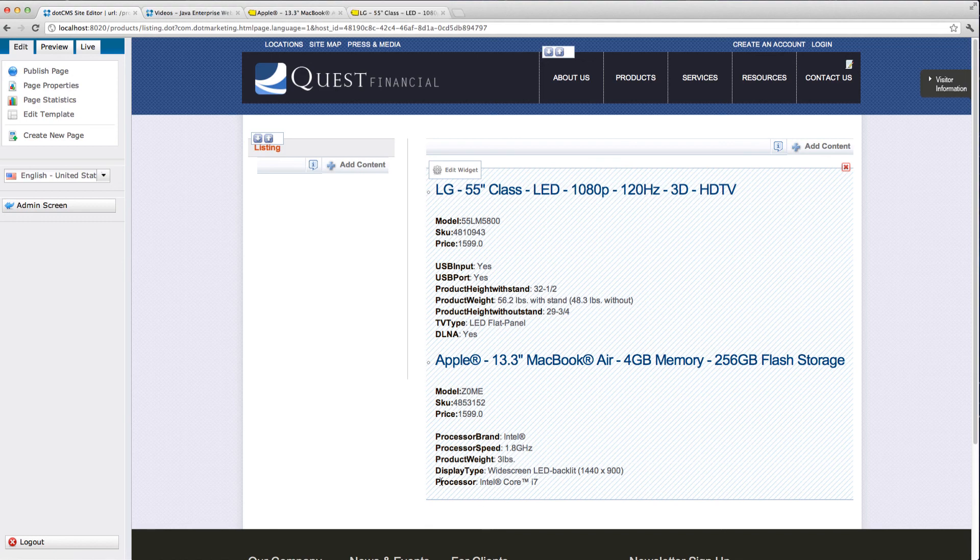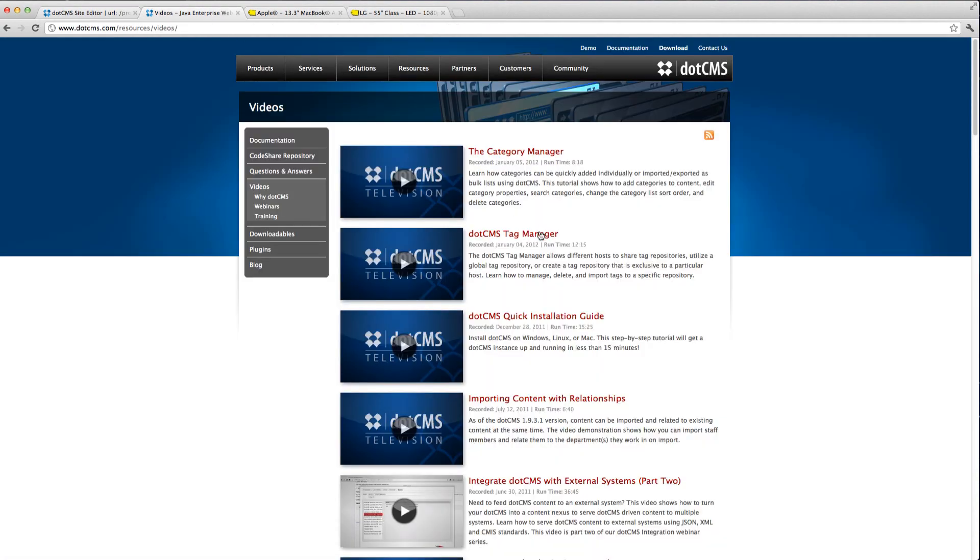For more helpful videos, visit our resources section on the .CMS website. From all of us at .CMS, thanks for watching.